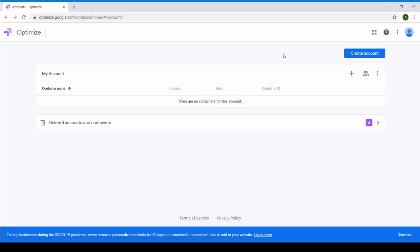So in a nutshell, Optimize is composed of accounts, and each of these accounts has one or more containers. Each container contains a single test, in this case our A/B test. It'll make more sense once we actually dive in.